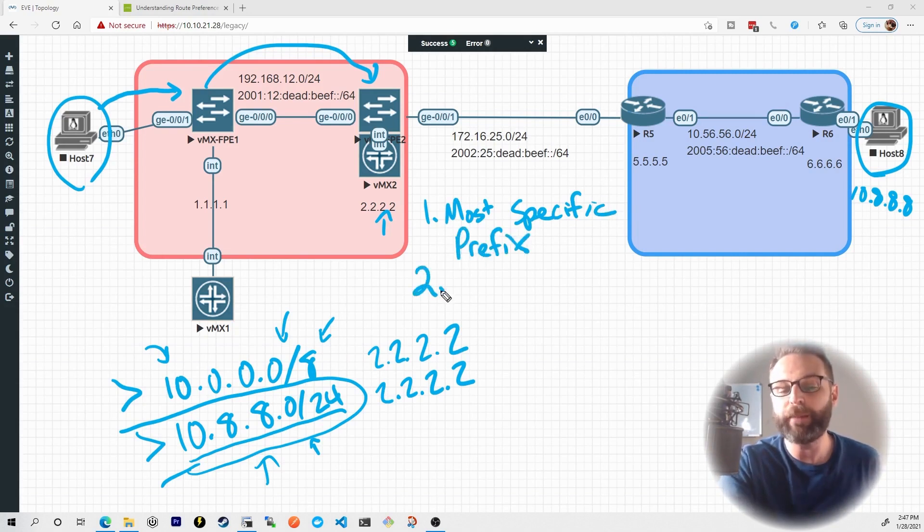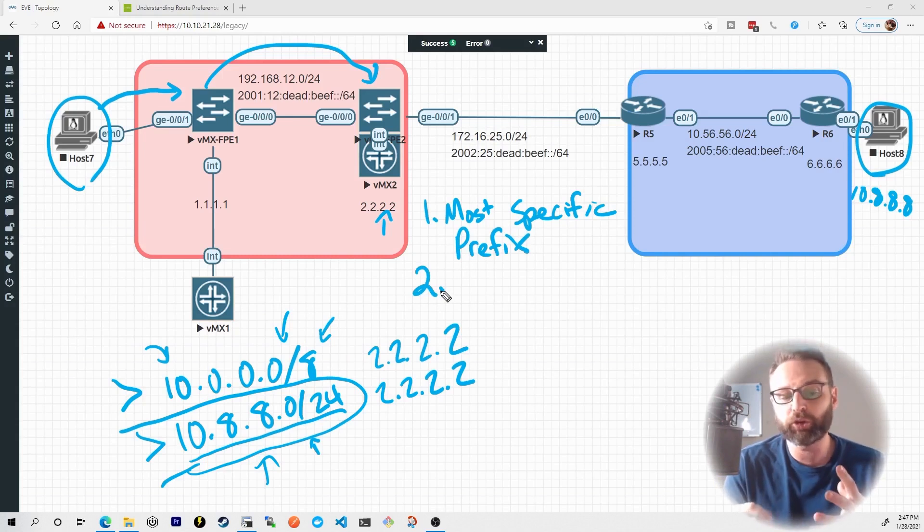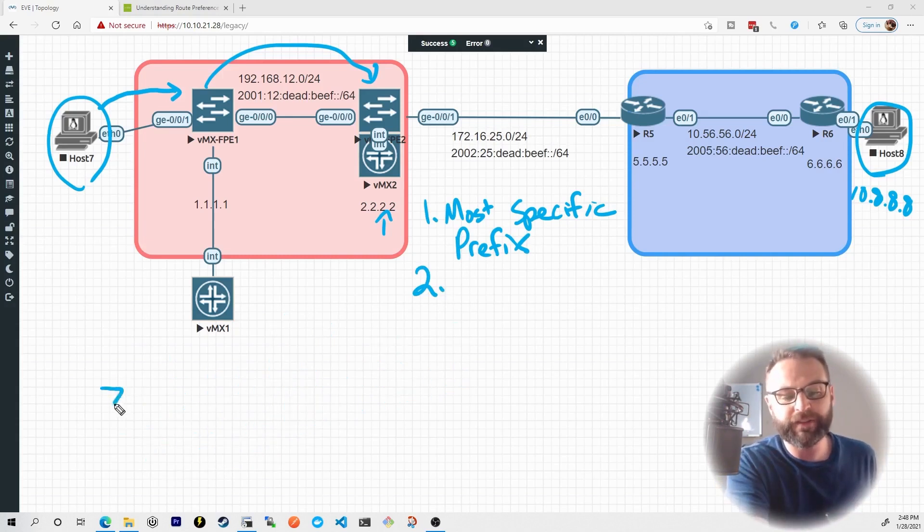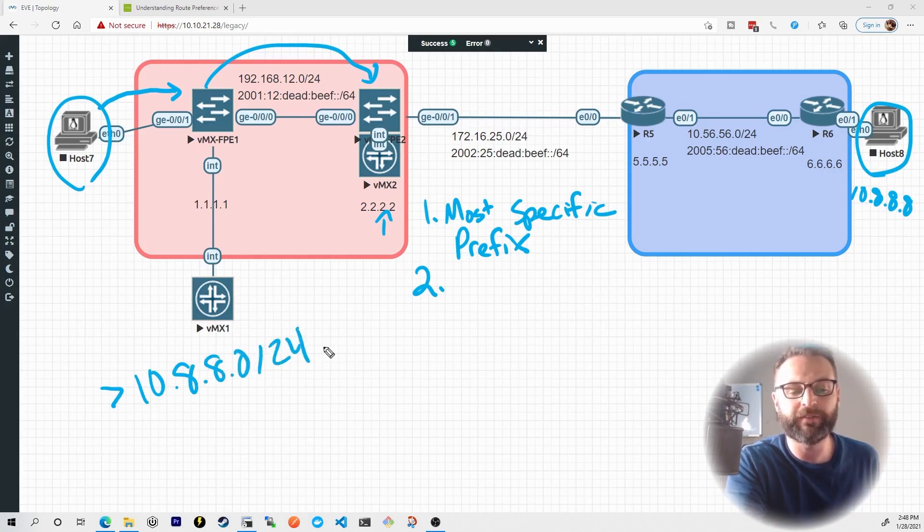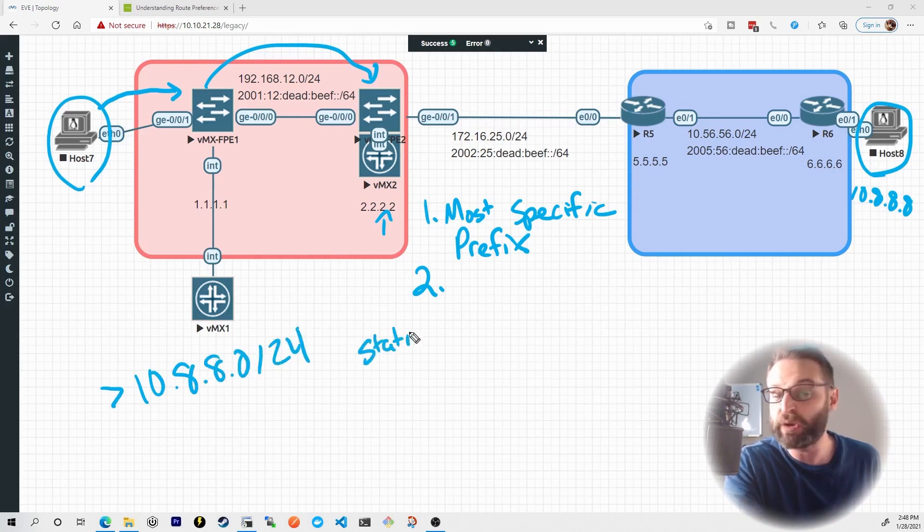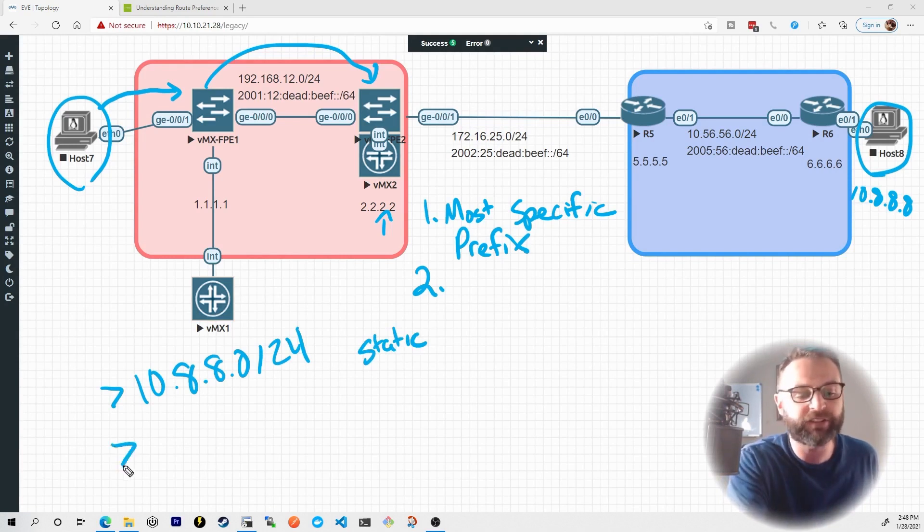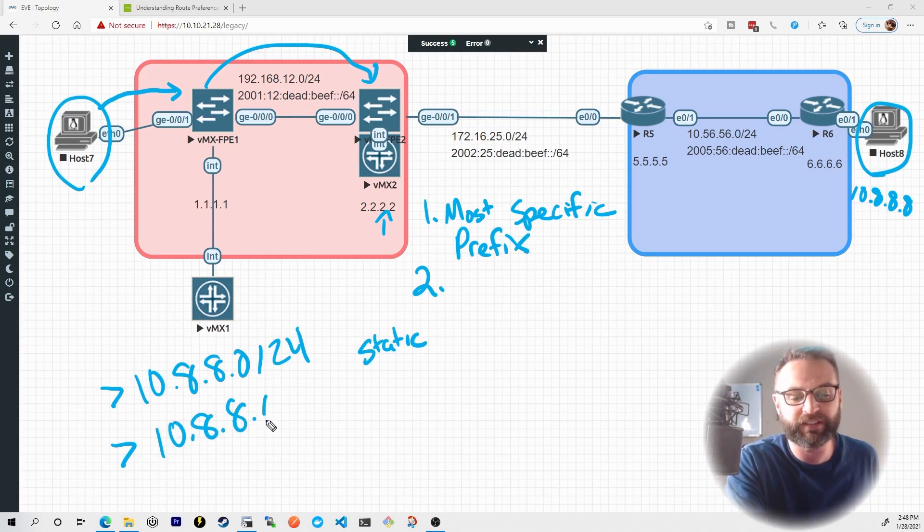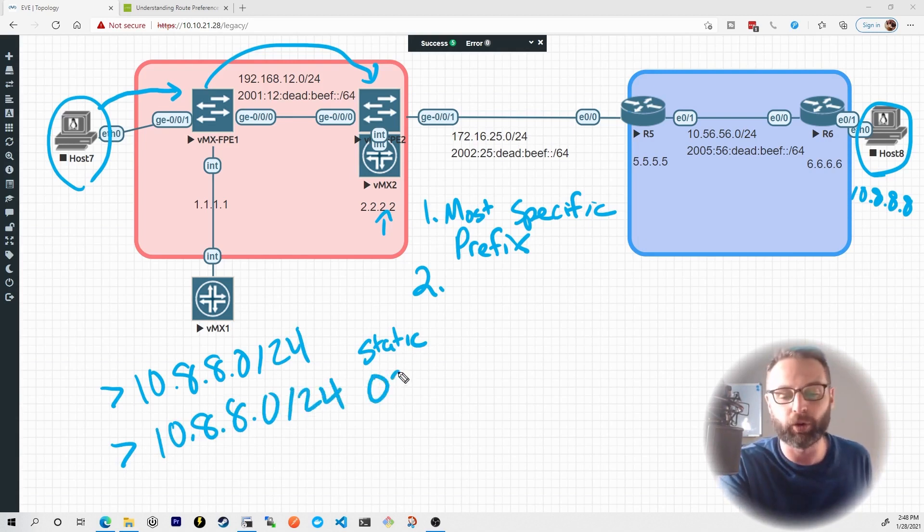The next item is what happens when we learn about prefixes from different sources. For instance, let's say VMX1 here learned about 10.8.8.0/24 from a static route that we statically or manually configured on this device,